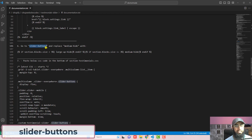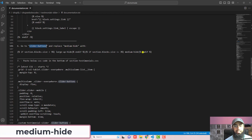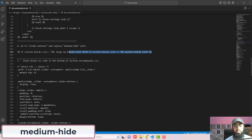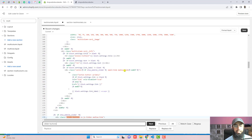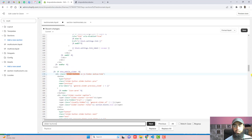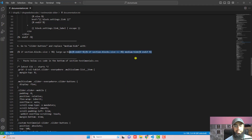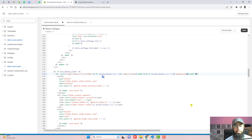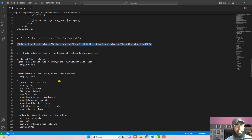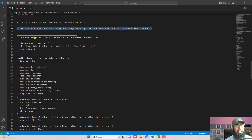The next step is to go to the slider-buttons section. Find 'slider-buttons' using Ctrl+F or Command+F. Here you can see the div element — replace 'medium-hide' with this complete new line of code. You can see that we have replaced it successfully.